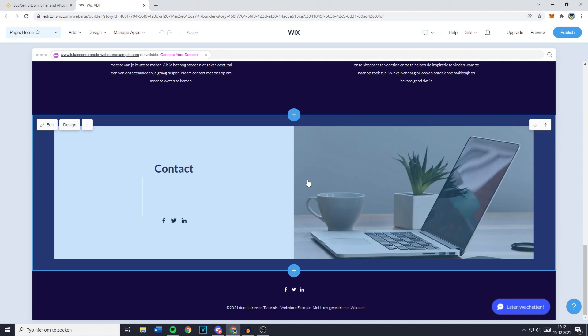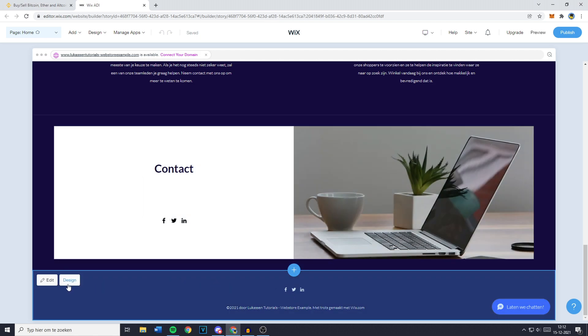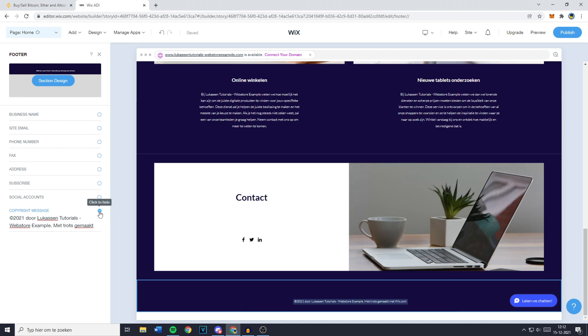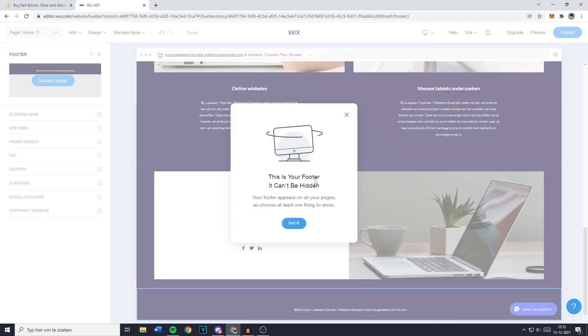The first thing you need to do is go over to the Wix editor. As you can see, I'm still in my Wix ADI and when you click on edit and try to disable all of the features, you'll see that you can't do it because your footer can't be hidden.